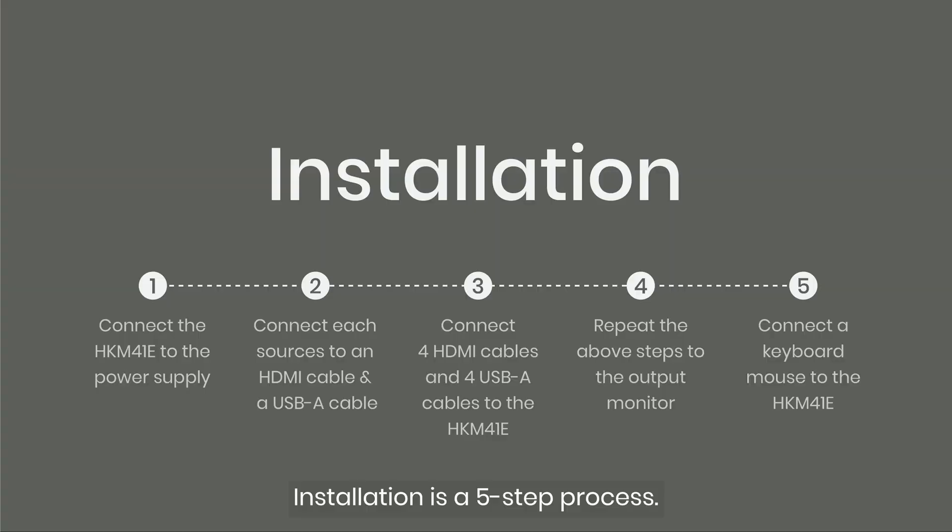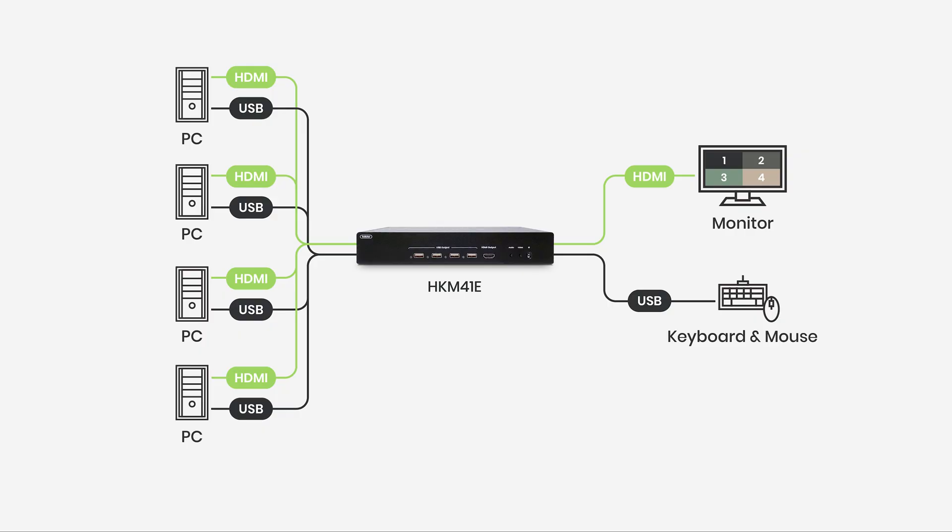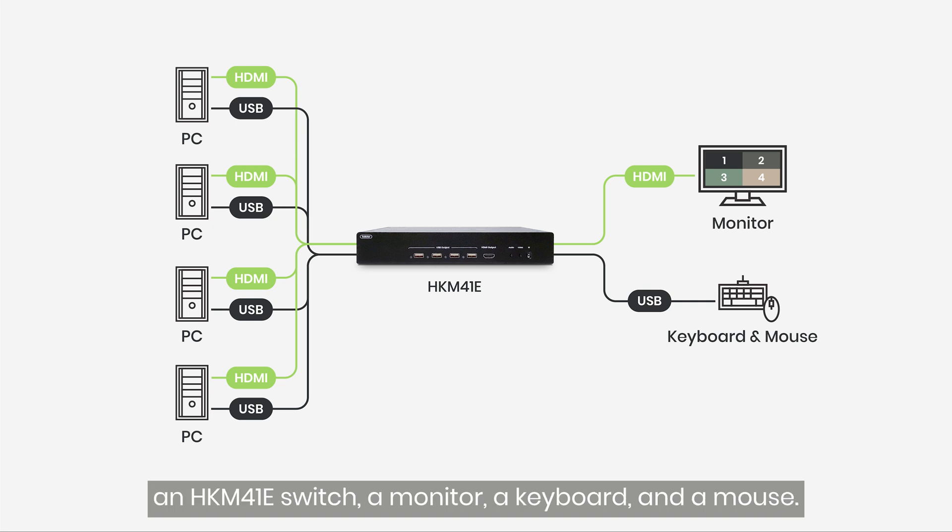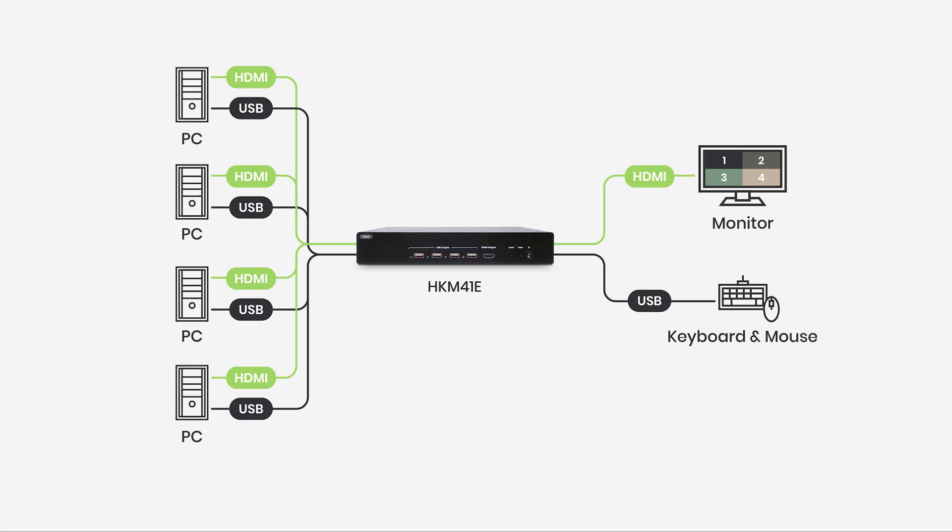Installation is a 5-step process. Before we start, prepare your 4 computers, an HKM41E switch, a monitor, a keyboard, and a mouse.